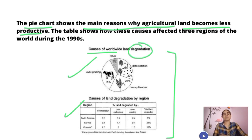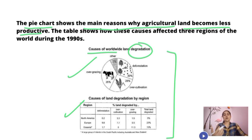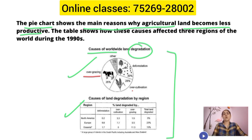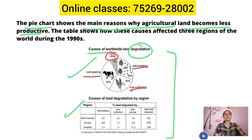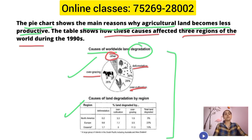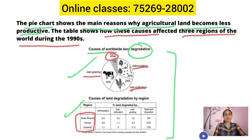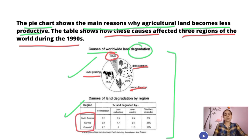Land degradation means the land is bad — unproductive. The causes are: first, overgrazing; next, over-cultivation; deforestation; and others. The table shows how these causes affected three regions of the world during the 1990s. Those three regions are North America, Europe, and Oceania.